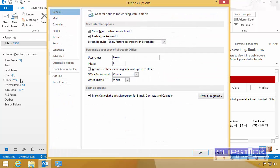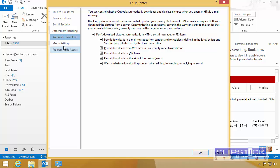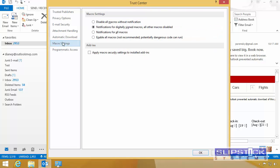Go into File, Options, Trust Center, click on Trust Center Settings, and then Macro Settings.